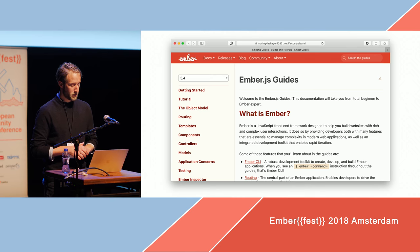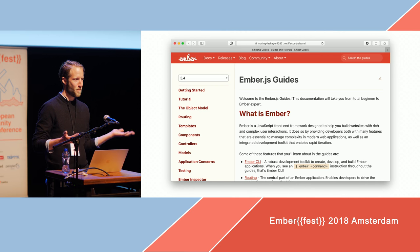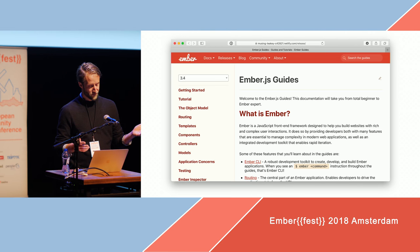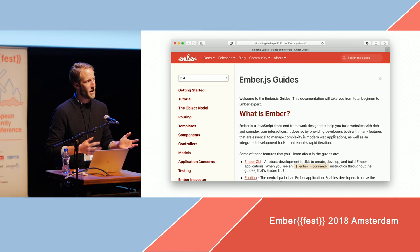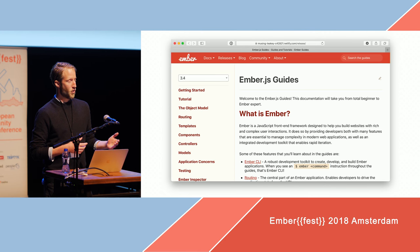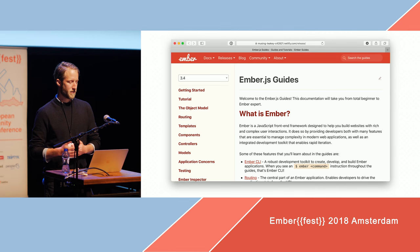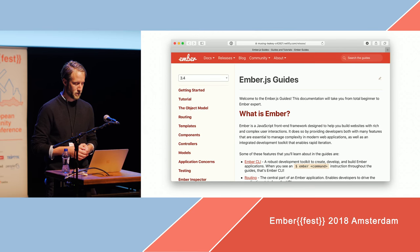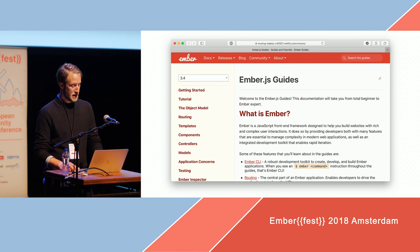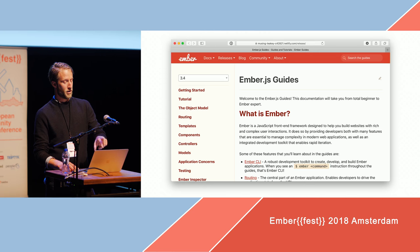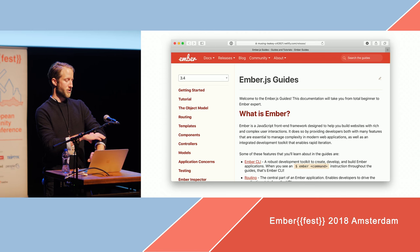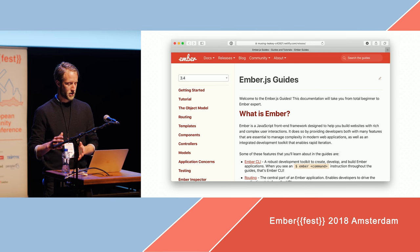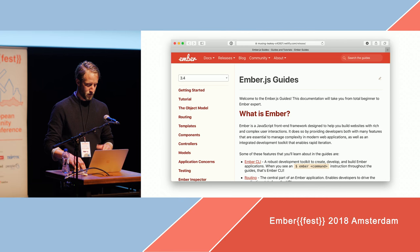We'll be using a demo application — an open source Ember app as a pretty good example. We're using the Ember Guides app. This is not to mock the learning team's efforts and show how bad things are, but more to show how easy it often is to improve things significantly. We deployed our own version of the application to Netlify so we can play around with different things — so we're not looking at the actual production deployment of the Ember Guides app.